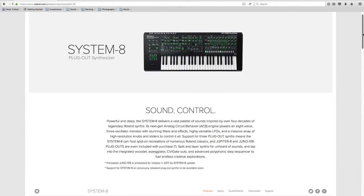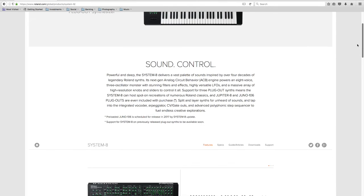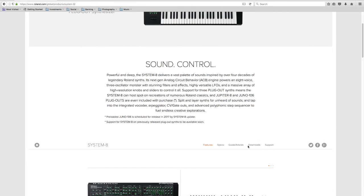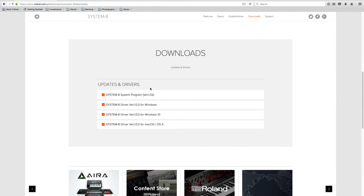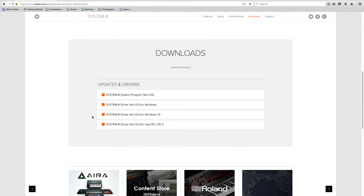If you scroll down the page, you'll see a download section. Click on the downloads and here we have the section with all the drivers and an update to the firmware.